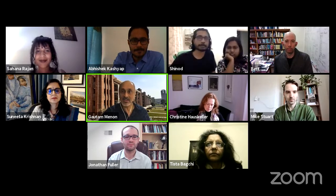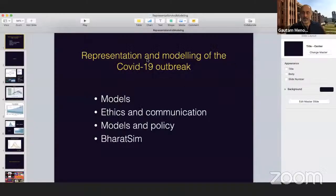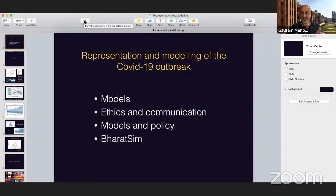I had essentially four things to talk about. The first part will be a little bit about models and the models that we work on and what they do. Then I want to talk about the philosophical and ethical context of thinking along these lines. I usually talk to scientists and modelers, so it's fun to be able to talk about the larger implications of what I do.